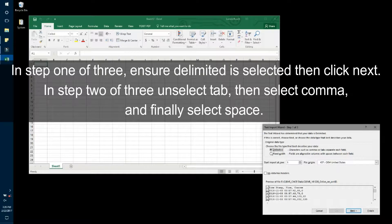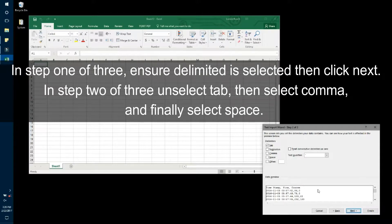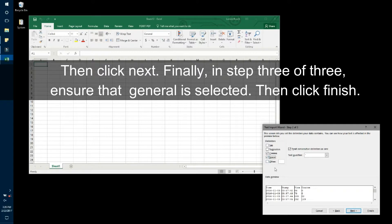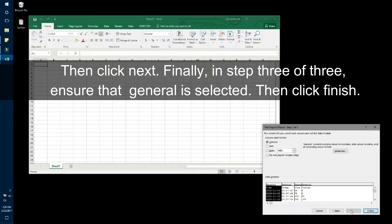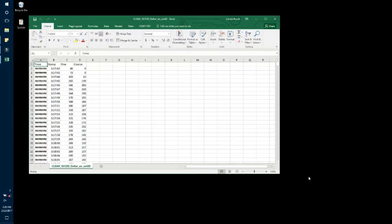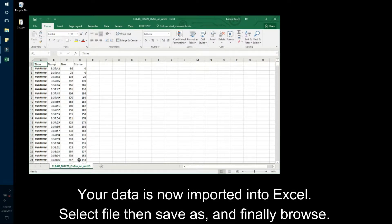Select Yes. A text import wizard will open in the bottom right-hand corner of the screen. As the CLEAR CASE data is not an Excel file, we will need to use this import wizard to instruct Excel how to read your data. In step 1 of 3, ensure Delimited is selected, then click Next. In step 2 of 3, unselect Tab, then select Comma, and finally select Space, then click Next. Finally, in step 3 of 3, ensure that General is selected, then click Finish. Your data is now imported into Excel.